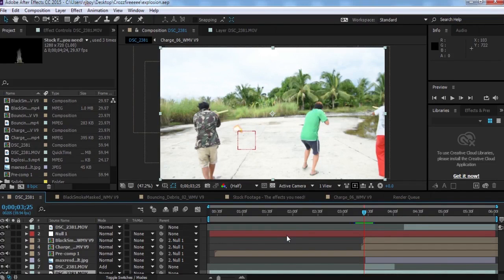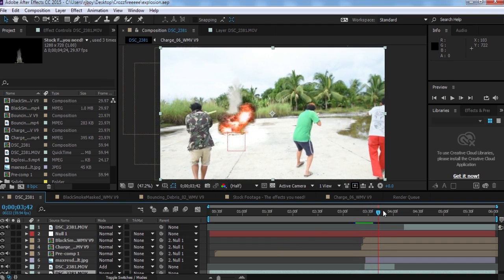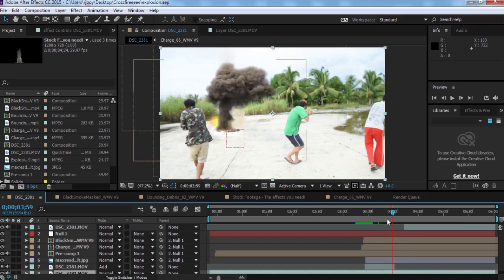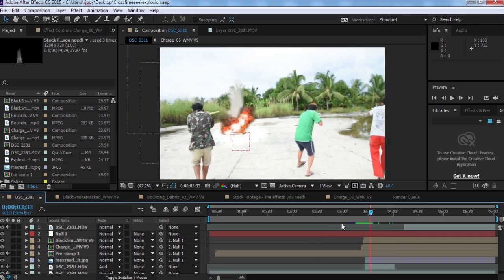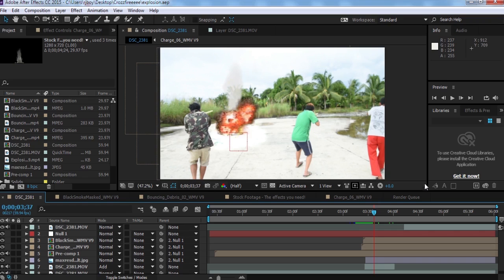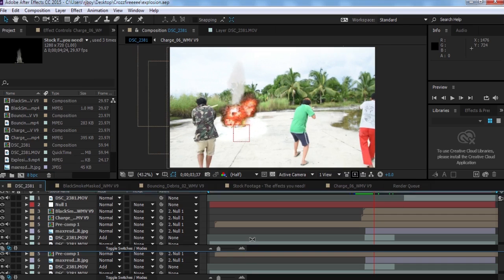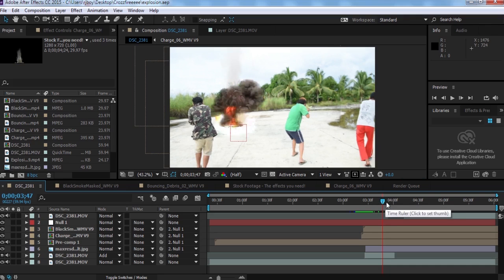Hello guys, welcome to another Adobe After Effects tutorial. Today I'm going to show you how to create an explosion. I'm going to play this — you can see this is from my short film, a funny action short film. There are a lot of layers happening here, so I'm going to try to expand it so you can see all the layers I used to create this explosion.